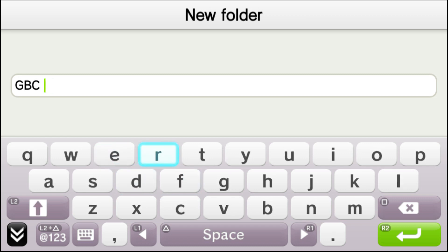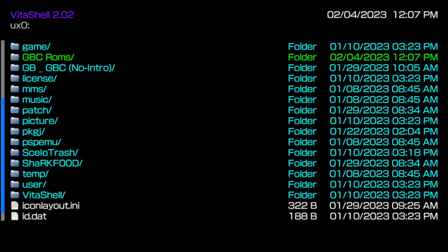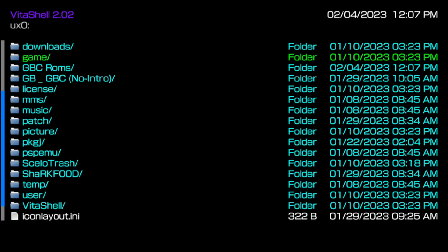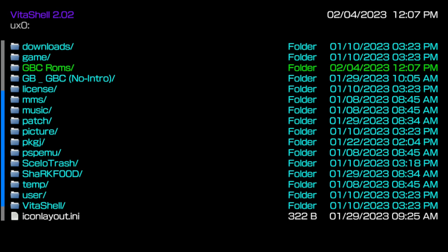Somebody in the comments of my previous video asked how to create a new folder for your ROMs. I just showed you how to do it. You would just press the triangle menu button, scroll down to 'create new,' and then you can create a new folder for your ROMs.